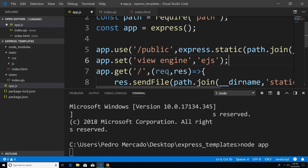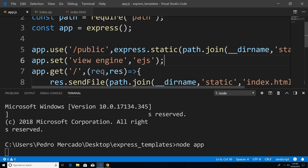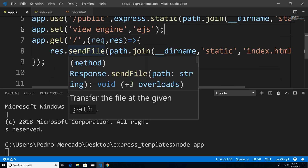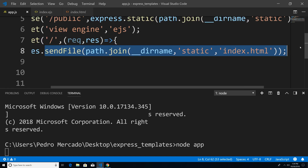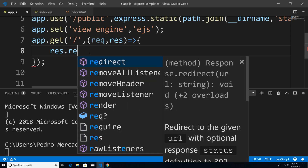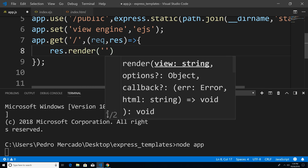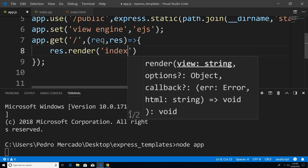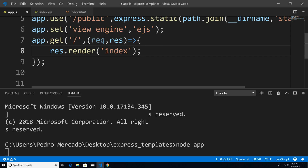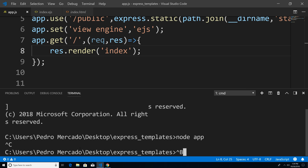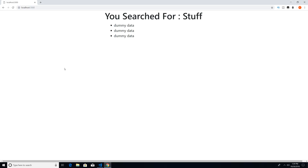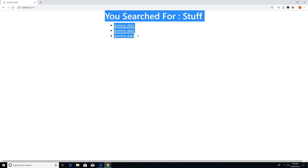I'm going to go to app.js. What we do with templates is that we render them to the user. So I'm just going to hit Ctrl+B to get rid of the package explorer. And instead of sending a static file, I'm going to remove this. Now we're going to say res.render, followed by the name of the file that you want to render — index. You do not need to specify the .ejs extension, because we already told Express that we are using EJS as the template. So now if I save this, hit Ctrl+C, node app, head over to Chrome, hit refresh — and you can see that we get the same exact output.